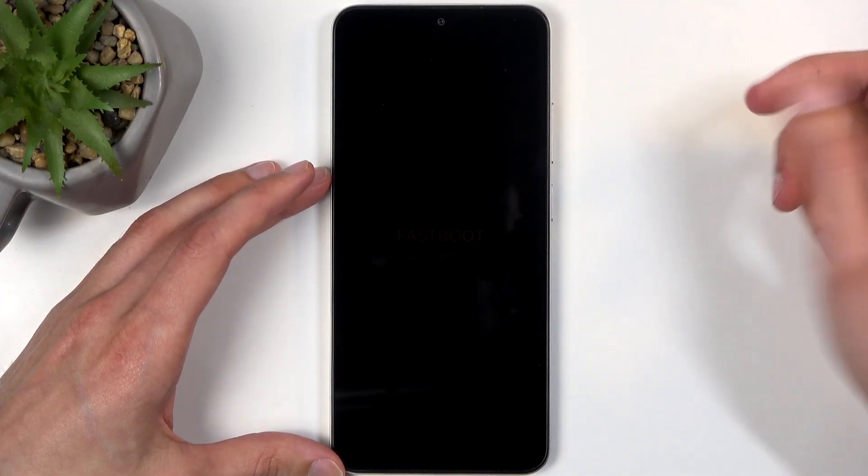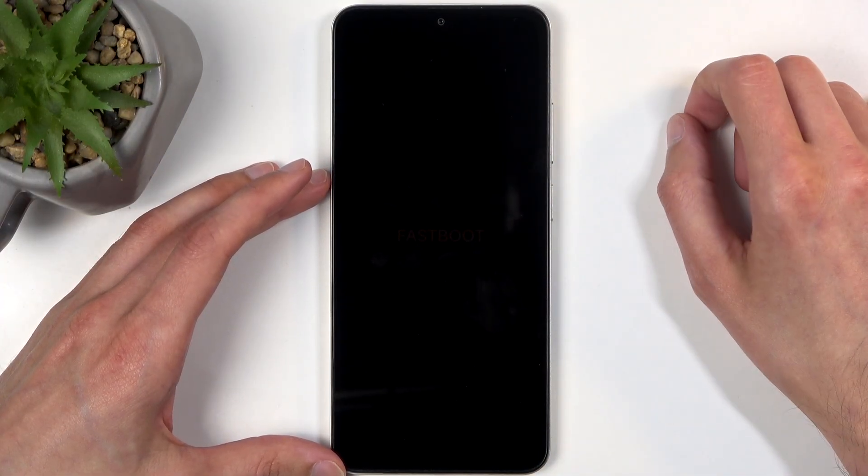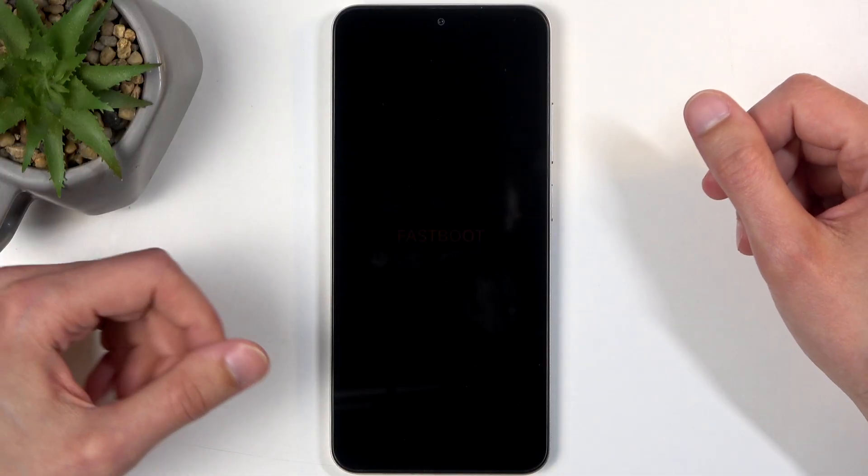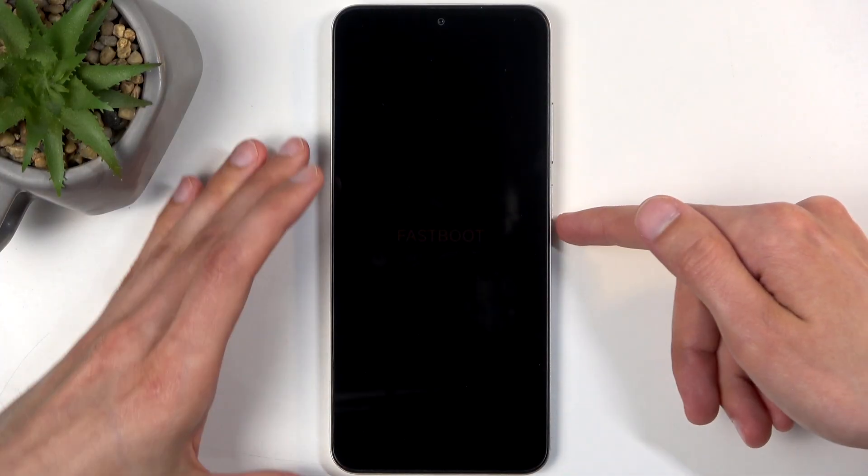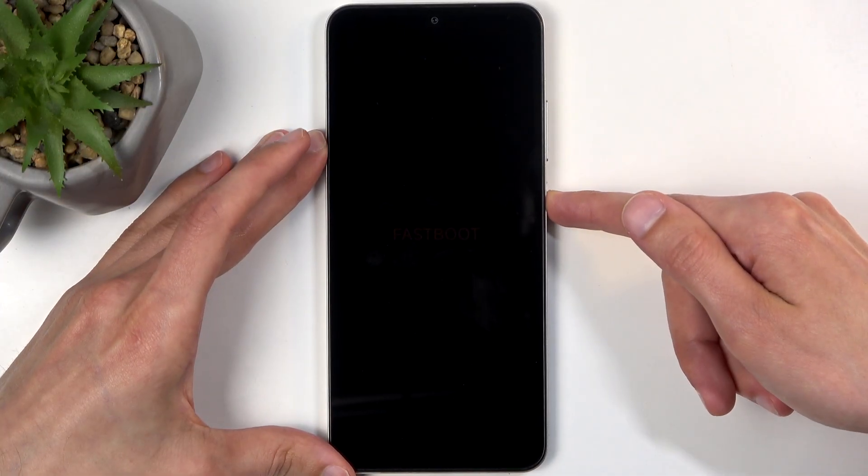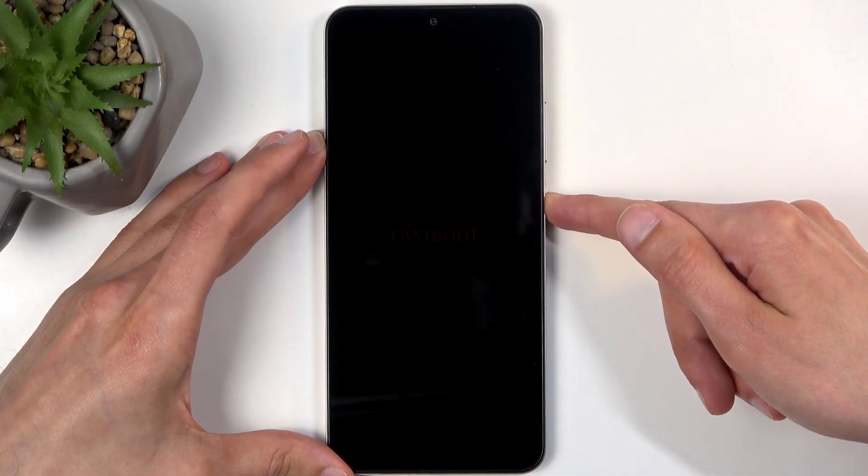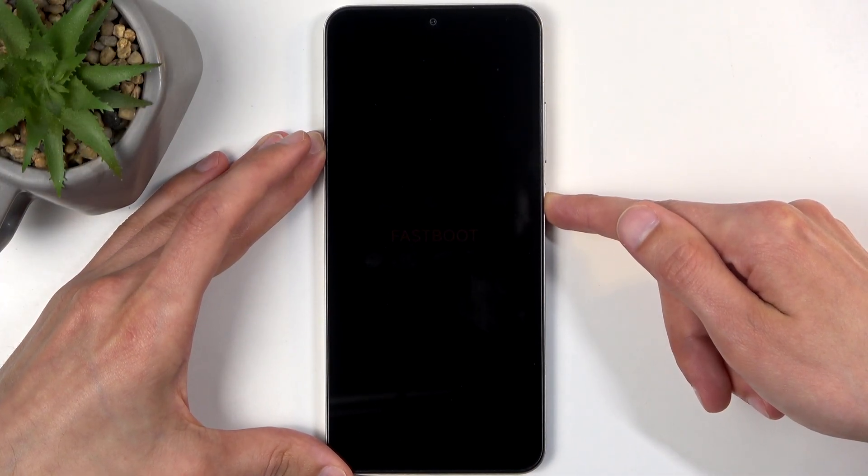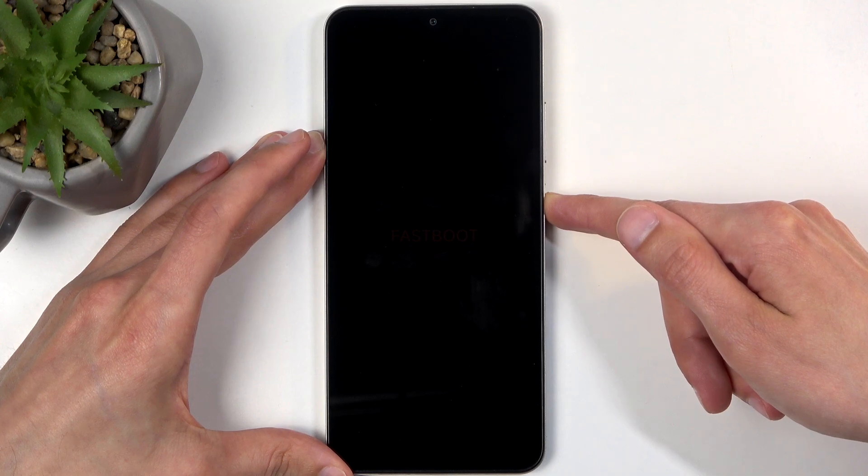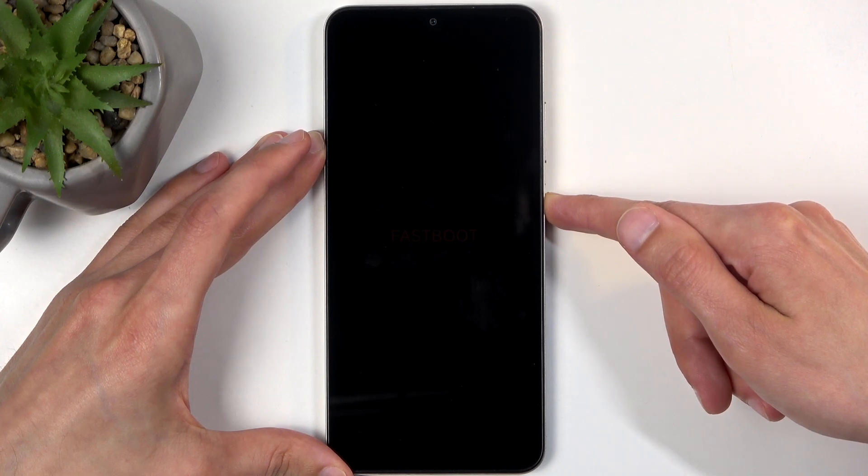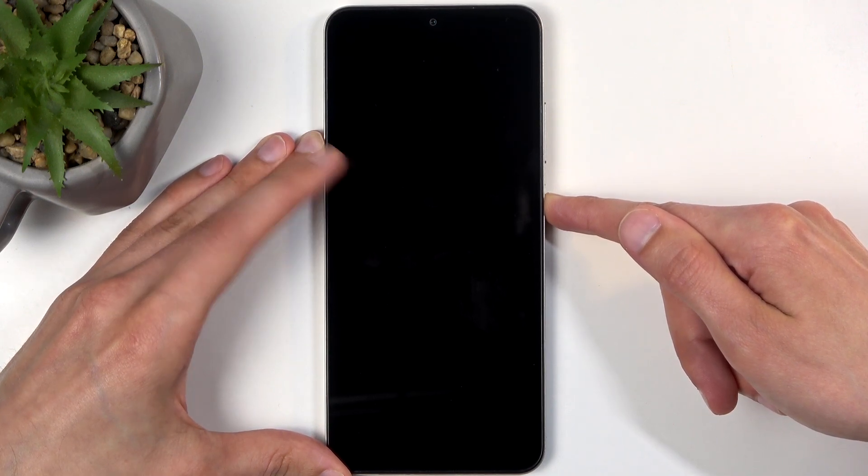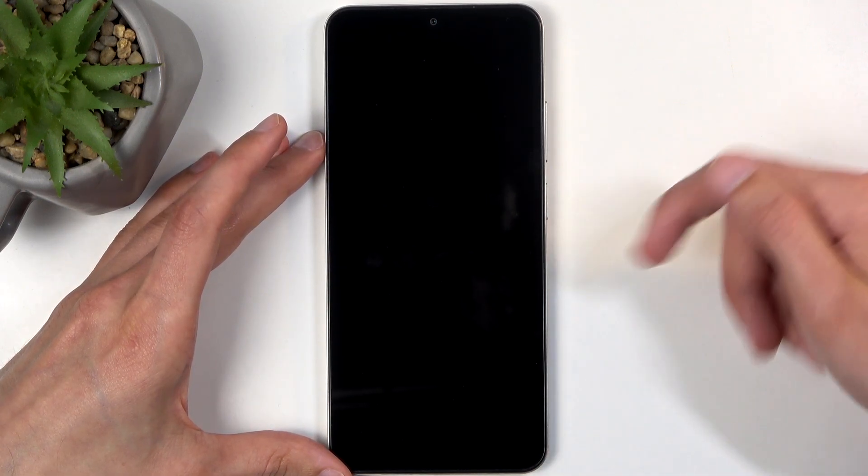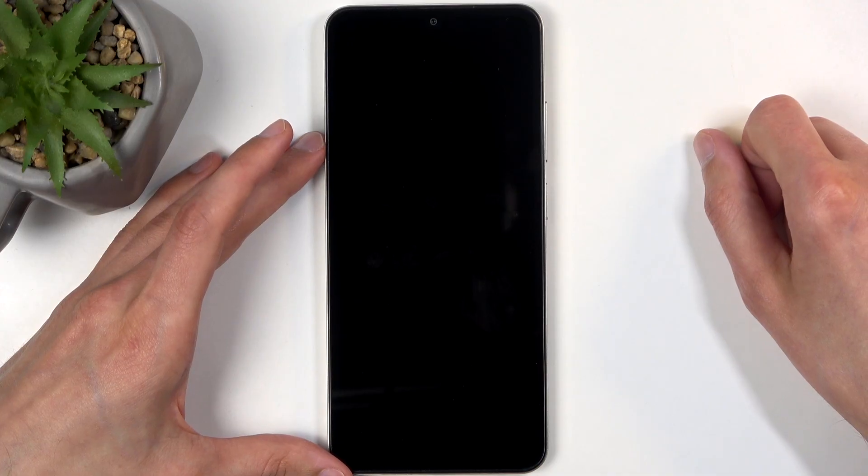So this is the second mode where you can enter fast boot mode. To leave this one, you will need to hold the power button till the screen turns off. So just, there we go, watch for the fast boot mode to disappear.